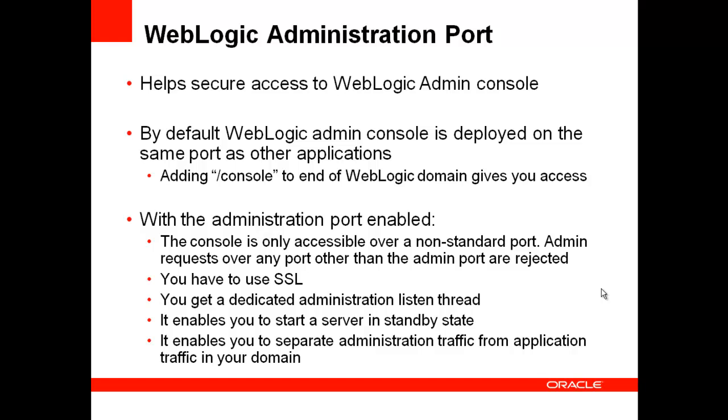So with the admin port enabled, even if you have the 40 listen threads blocked, you still have a dedicated admin thread which can still be used to do your investigation.